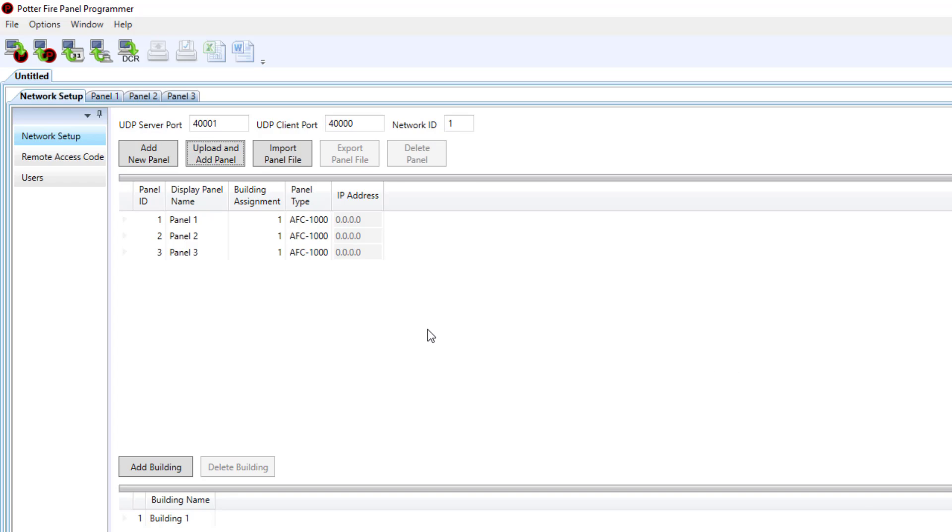Now that I have all three control panels configured I can choose whether or not they're all going to be in the same building or whether they'll be in separate buildings.